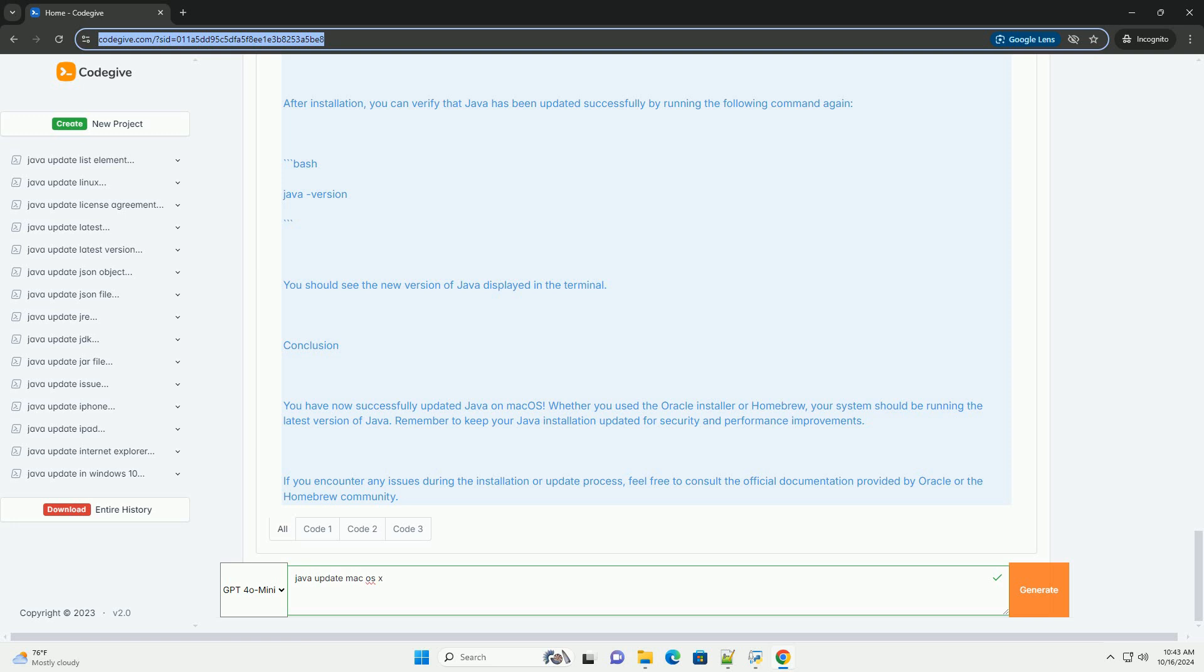Option B: Update via Homebrew. If you have Homebrew installed, updating Java is straightforward. If you don't have Homebrew, you can install it by running the following command in the terminal. Once Homebrew is installed, you can install or update Java.